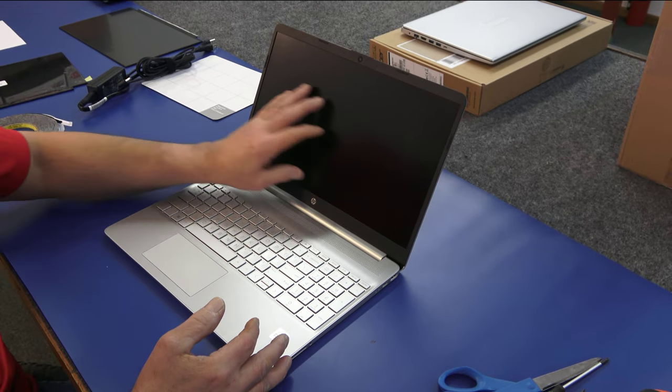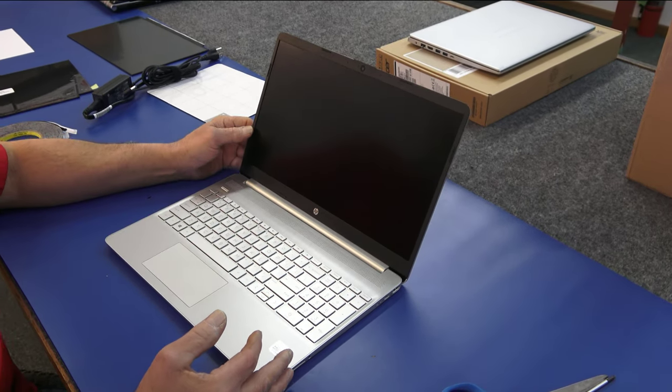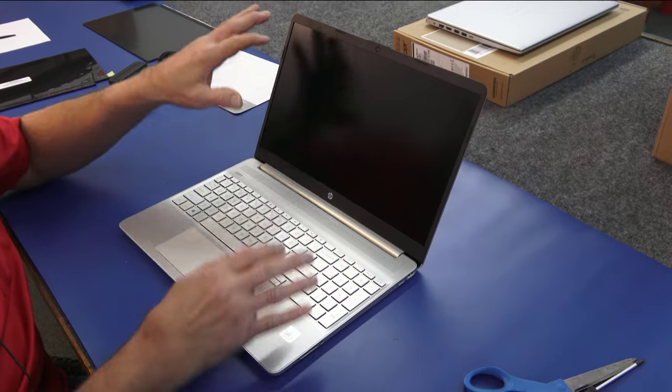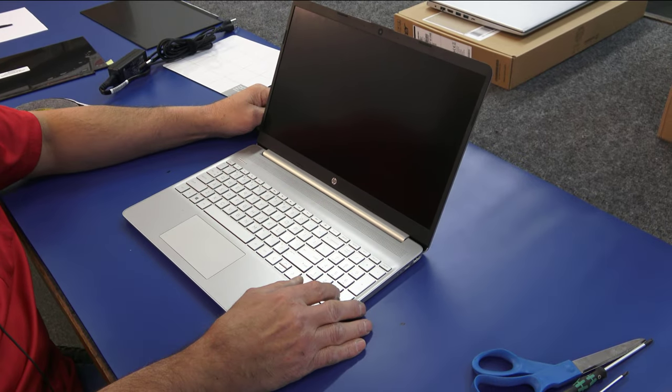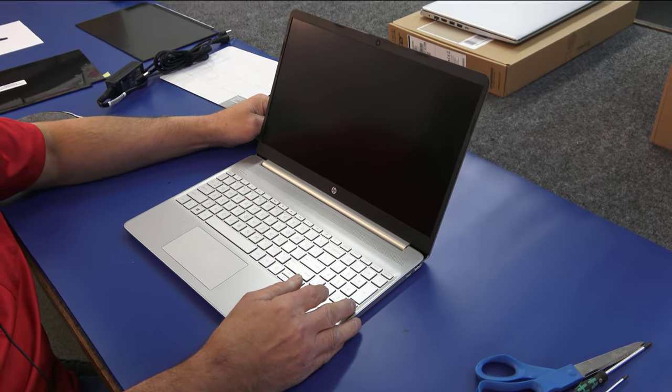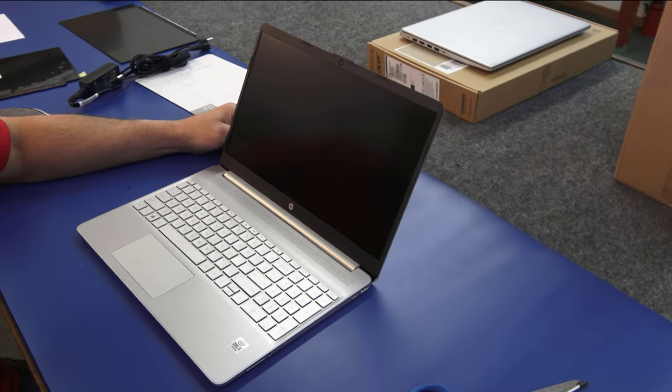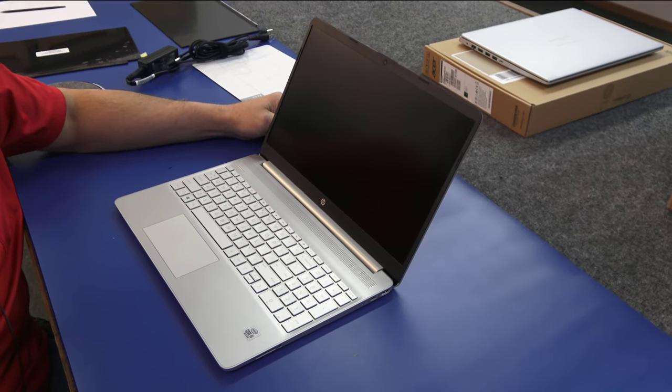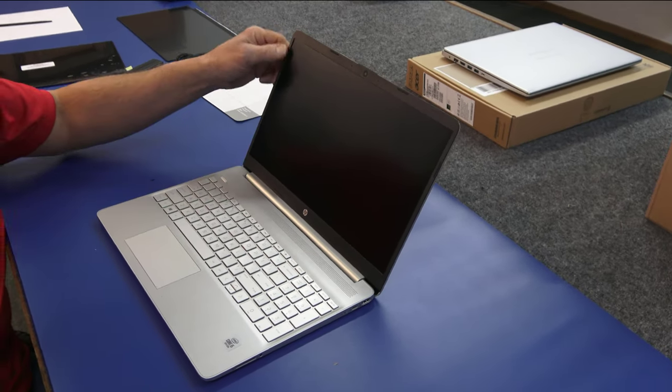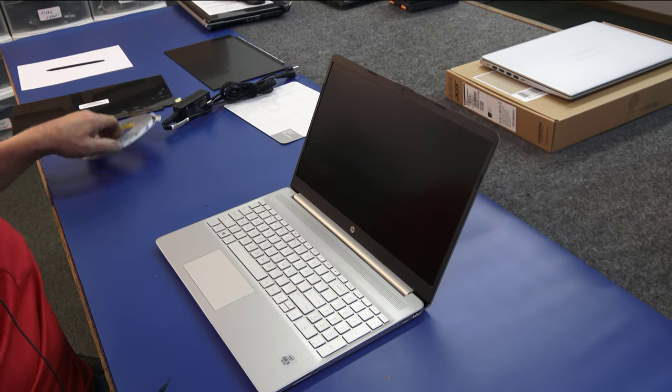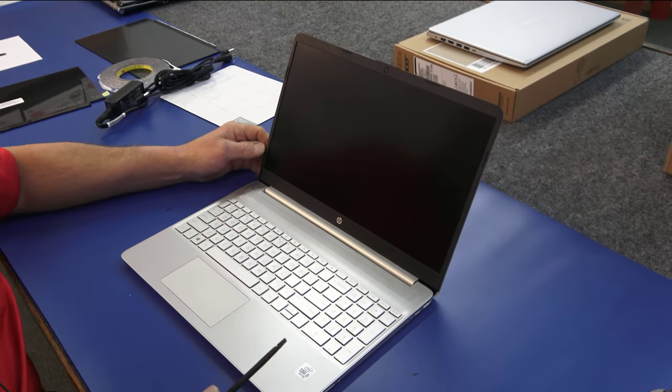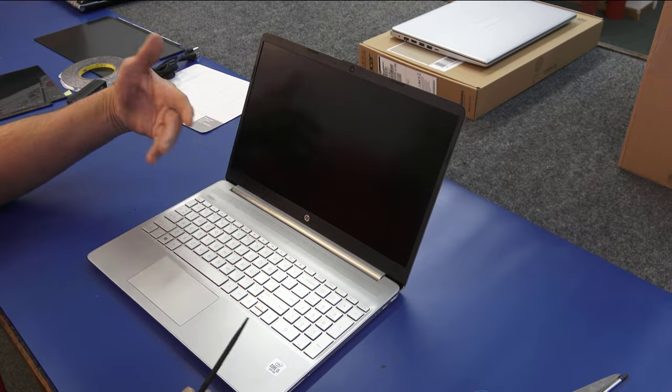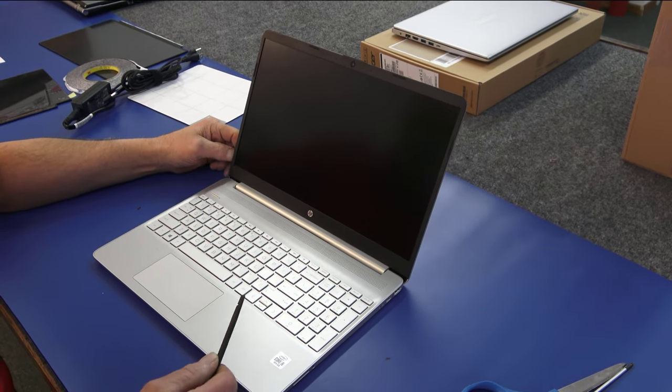The way they put these screens in, these bezels at the factory now, there's no screws anywhere holding this in. It's all glue and adhesive and it's very tricky without breaking something, mainly this bezel. I'm going to attempt to show you how to get the old screen out and the bezel off and get a new screen in.